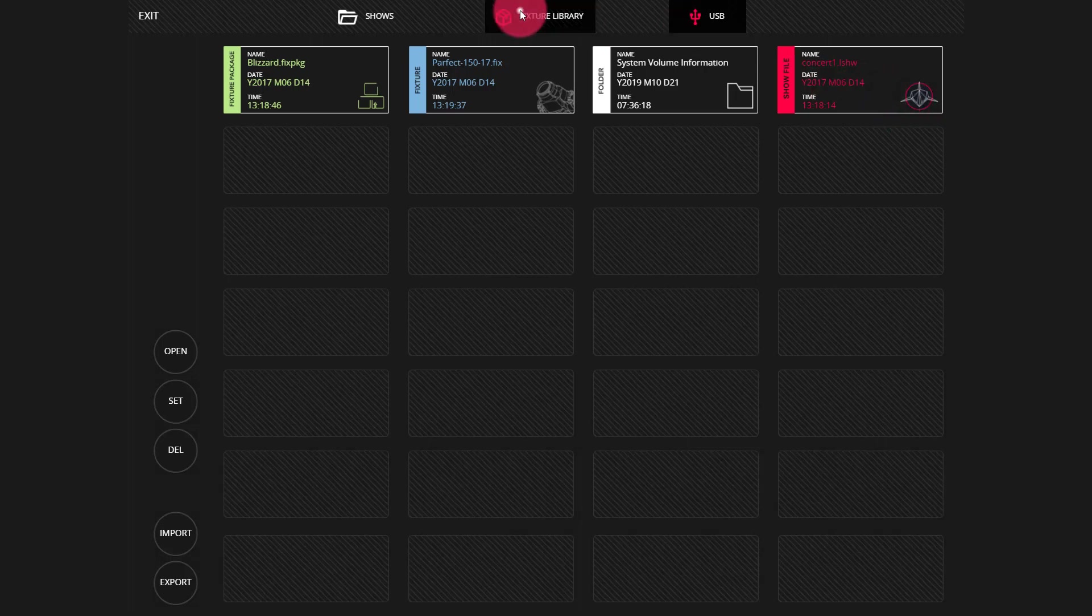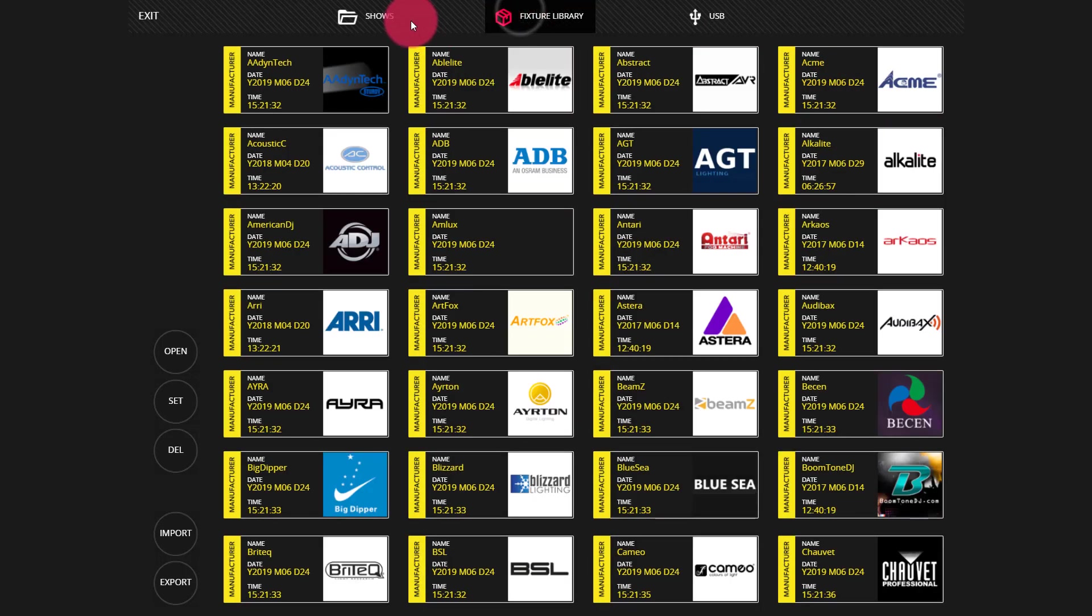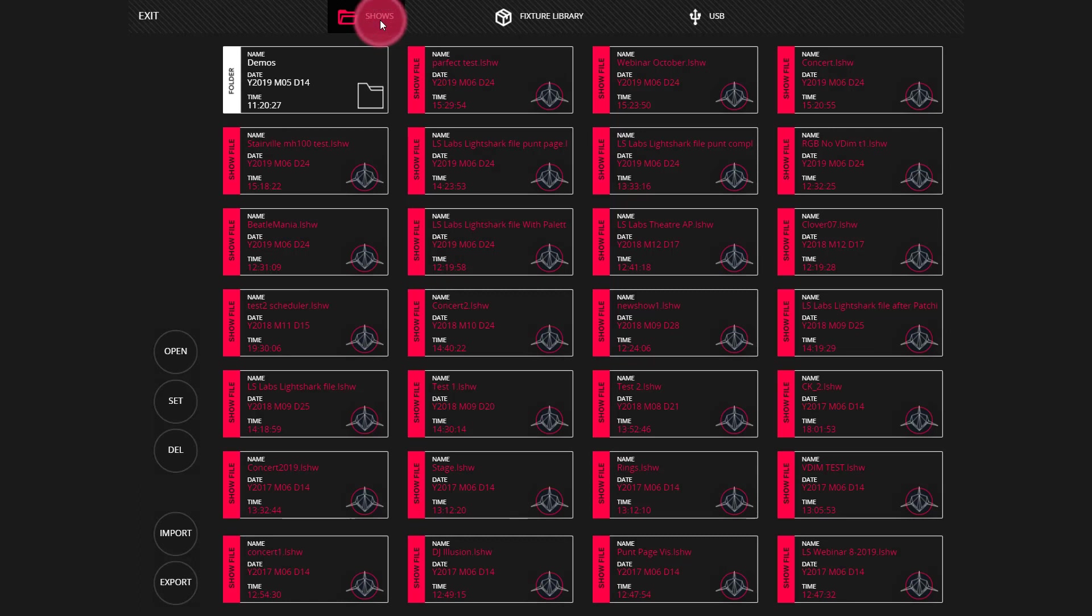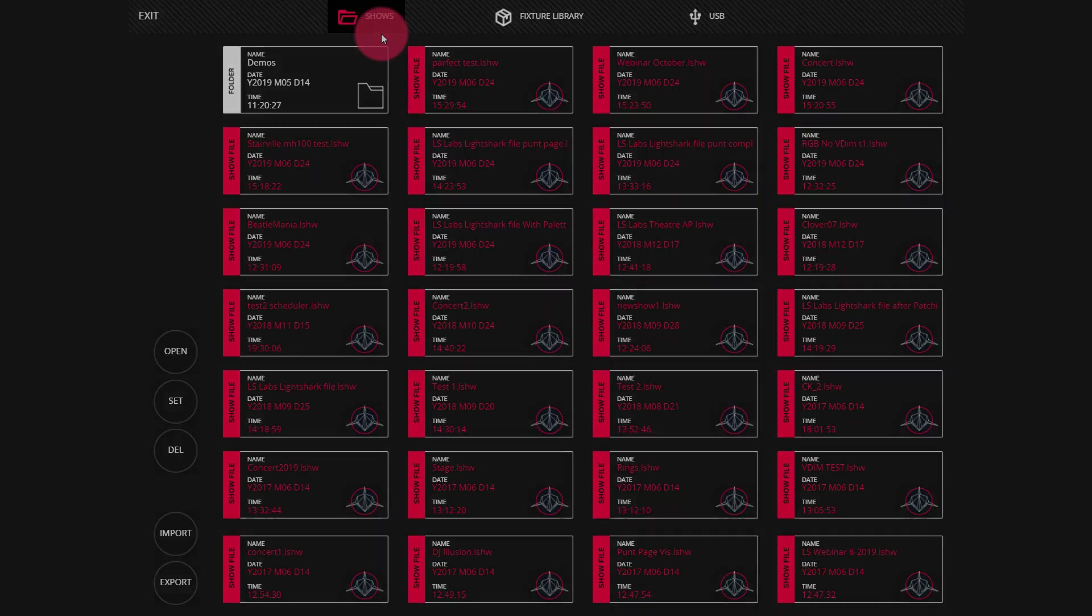Then you can go to the fixture library or the shows tab, depending on what type of file you just imported, and verify that it's been imported successfully. Now you've backed up your show and/or fixtures to a new console.